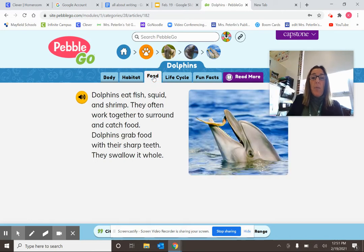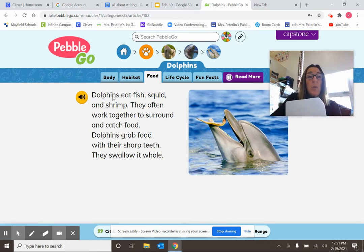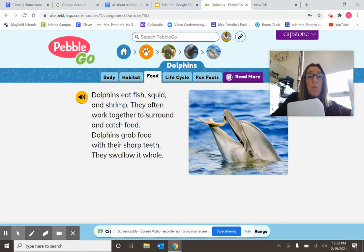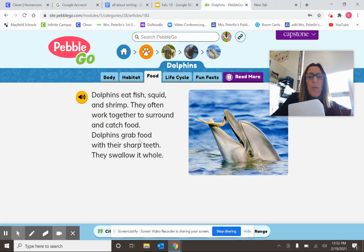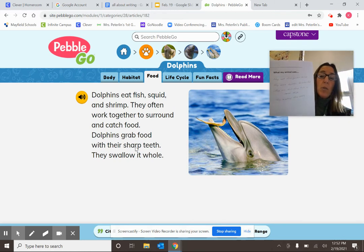Lastly, I went to Food — what my animal eats. As I read through it: dolphins eat fish, squid, and shrimp. They sometimes work together to surround and catch their food, meaning they go together as a group, surround the food, and catch it. Then I saw that dolphins grab food with their sharp teeth and swallow it whole. So I took all of that down in my notes, just like a researcher would do. These do not have to be full sentences — they can just be notes.